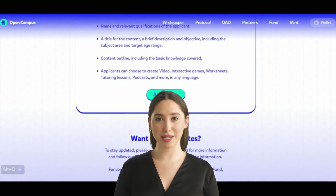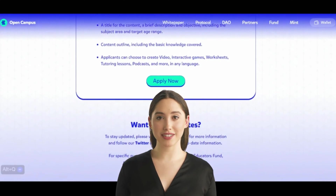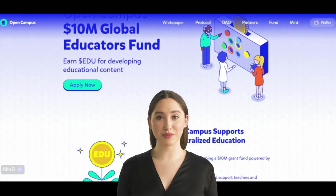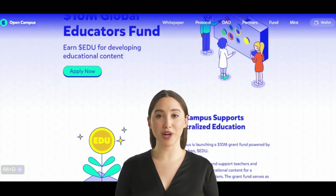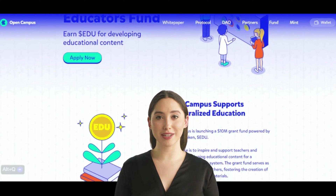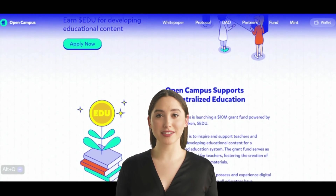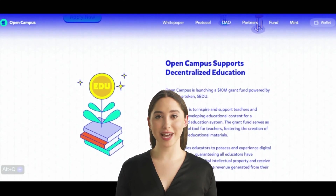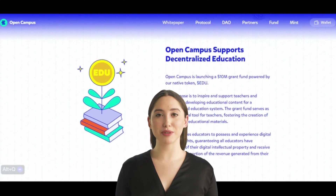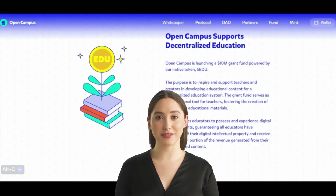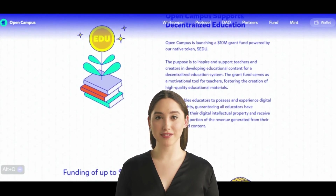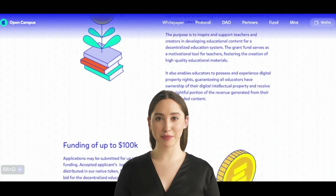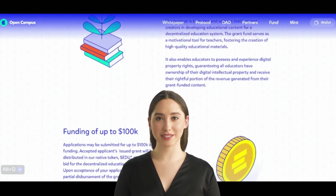TinyTap, a leading player in educational technology, has become the first adopter of the Open Campus Protocol. With over 9 million families, 100,000 content creators, and partnerships with prestigious brands such as Sesame Street and Oxford University Press, TinyTap has established itself as a top-grossing kids' mobile application. Their no-code authoring platform has produced a library of over 250,000 interactive lessons, making them a perfect fit for the Open Campus ecosystem.